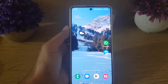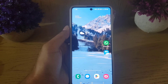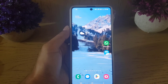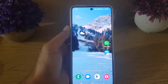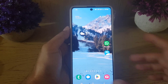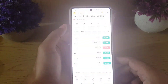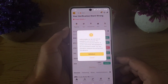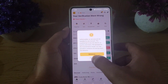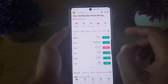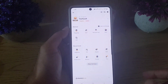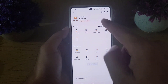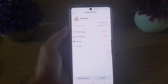Hi guys and welcome back to the channel. In today's video I am going to guide you on how you can log out from Binance on other devices. To begin, you need to open your Binance application on your device. Once you open the application, tap on the Binance icon.